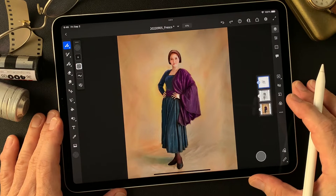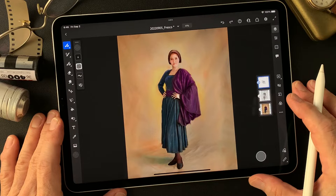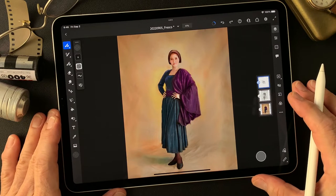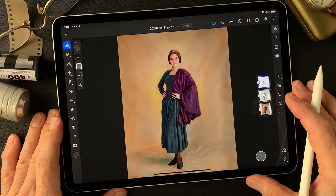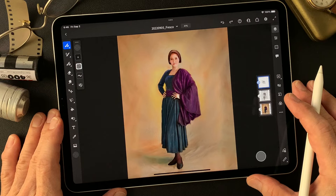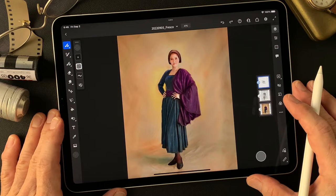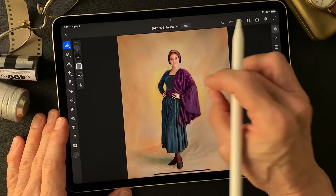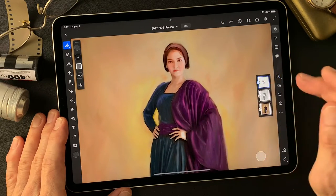Hello everybody, welcome to the digital painting and photography channel. This is Toshi Yagi from the beautiful little island of Okinawa, Japan. I'm a photographer. I shot this original image a long time ago. I painted and colorized it yesterday, and I made an oil paint type image yesterday.